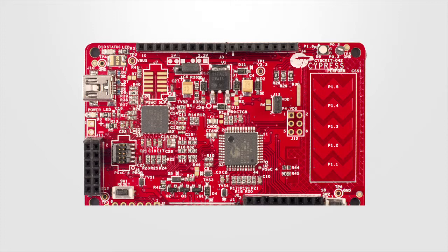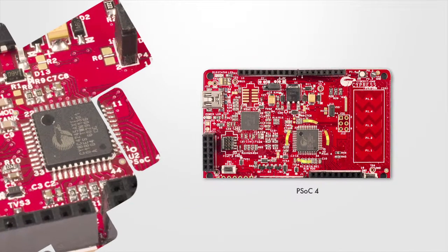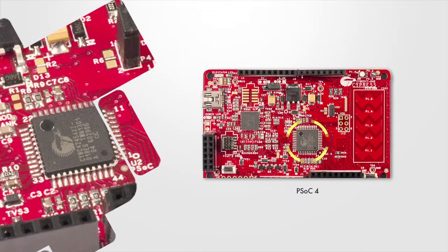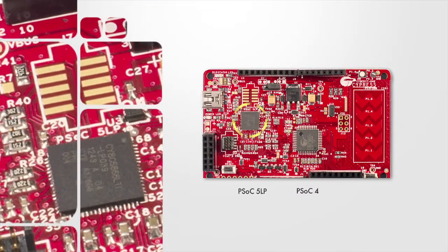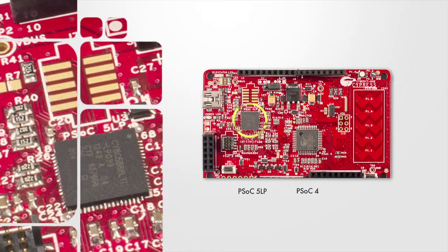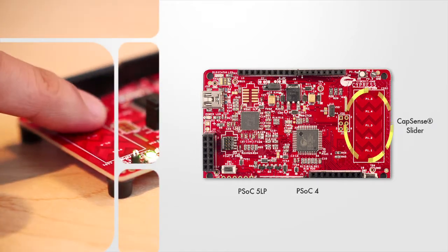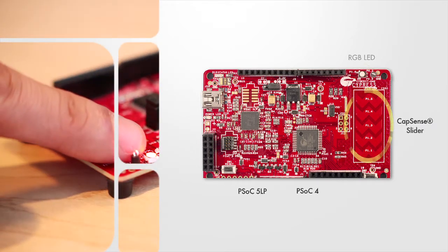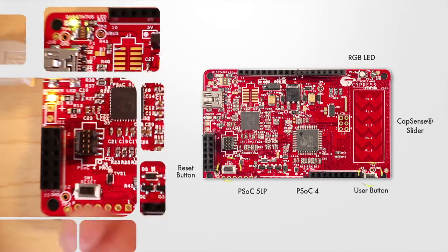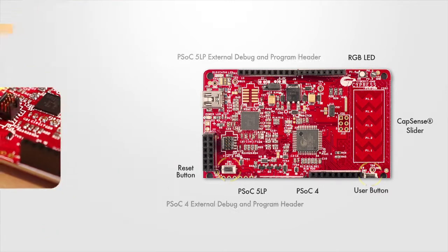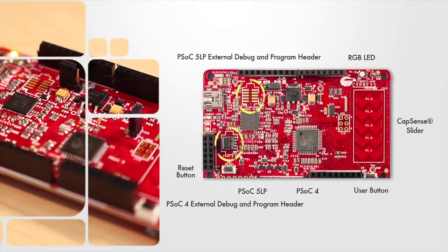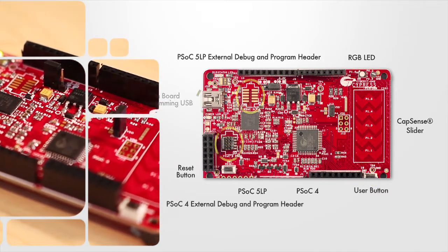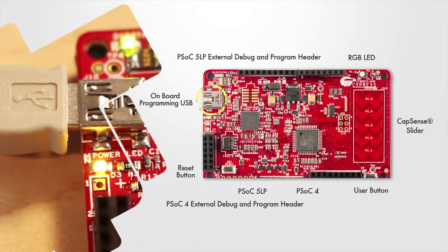The PSOC4 Pioneer Kit features a PSOC4200 target device, a PSOC5LP program and debug device, a capacitive slider, an RGB LED, push buttons, external programming headers for both PSOC devices, a USB port, and many more.